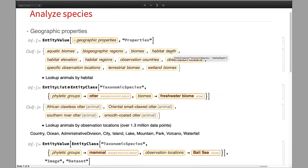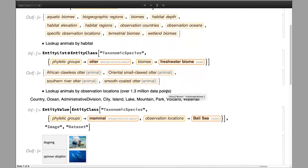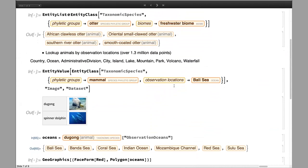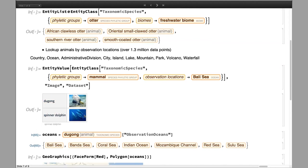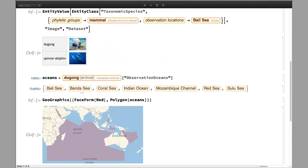You can also explore geologic and geographic properties of species. You can look up animals by habitat or by observation locations. We have over 1.3 million data points aligned to geo entities — not only countries, but also ocean, mountain, park, volcano, and so on. For instance, you can find the mammals specifically found in the Bali Sea and get a list. Conversely, you can find the oceans where you can find dugongs and map it using the GeoGraphics function.